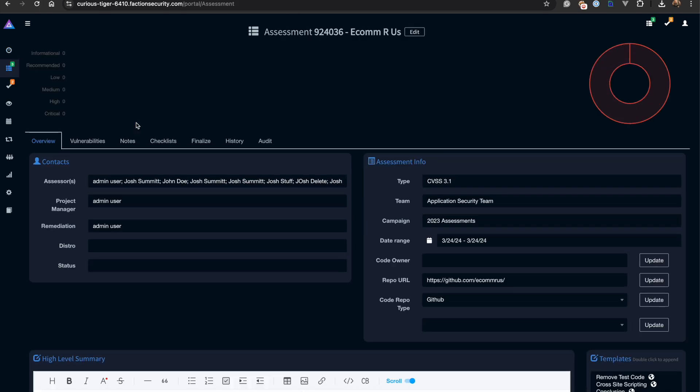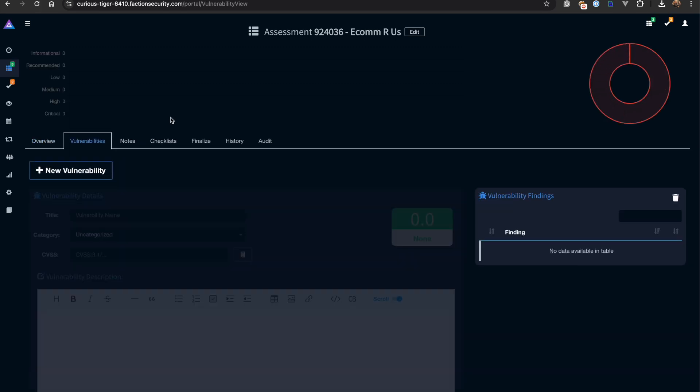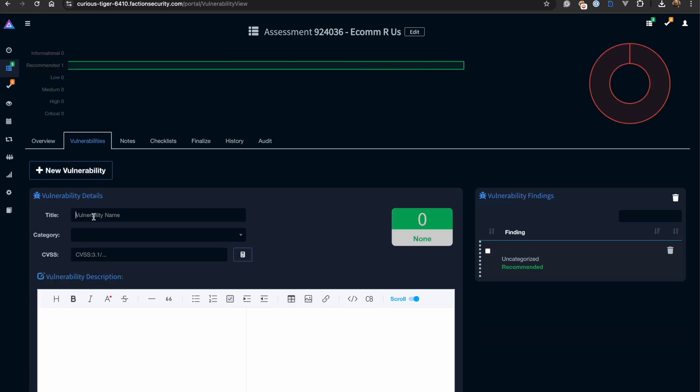Let's start by opening the assessment package and navigating to vulnerabilities. This is where we can add our findings. Let's start by adding SQL Injection.